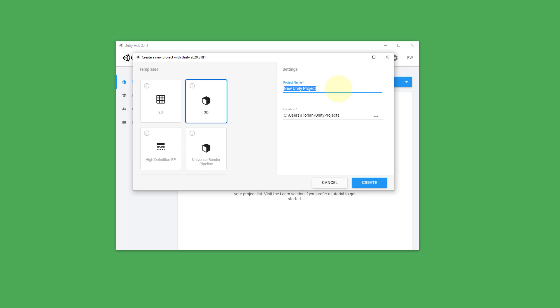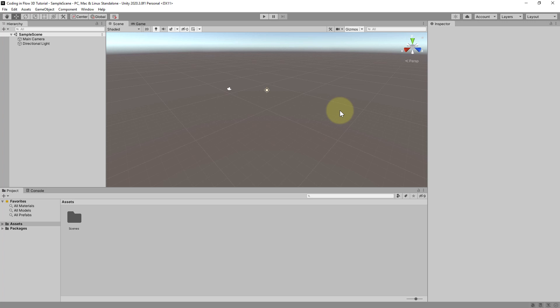Then we have to give our project a name. So let's call it coding in flow 3D tutorial. Give this project a location where it will be saved. I will keep it like this. And then we click on create.